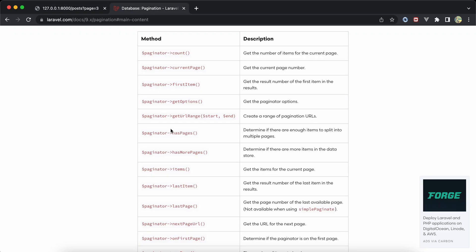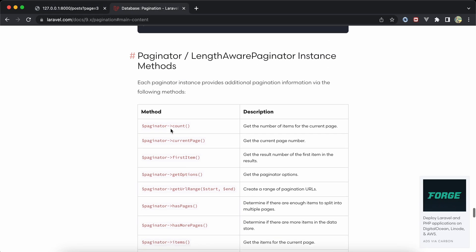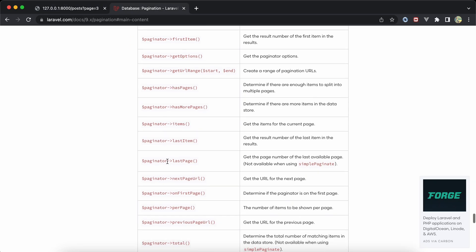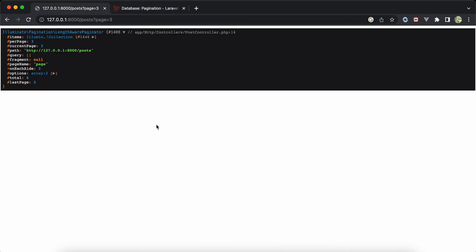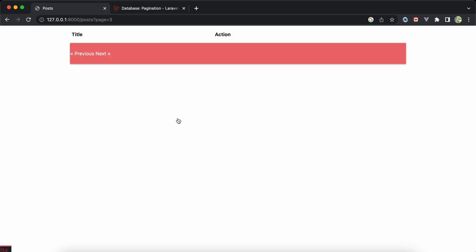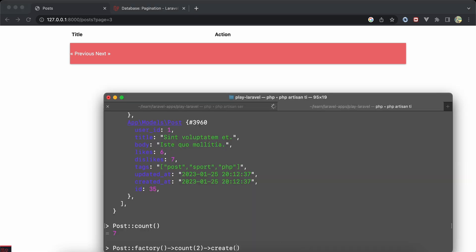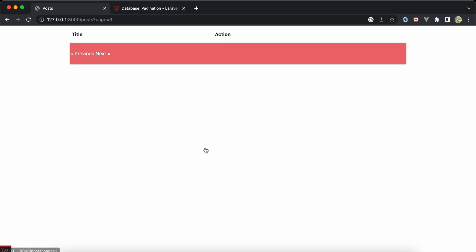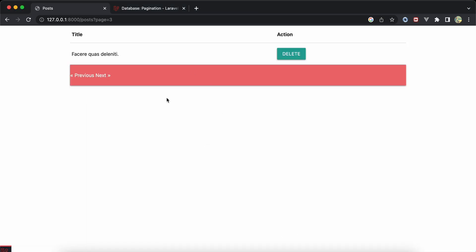The LengthAwarePaginator has a bunch of great methods that may make our work easy. Let's go back and use these functions in my blade. I'll refresh again - now it's empty but I will create another post to make them seven again, refresh, and again I have the last page with only one post.